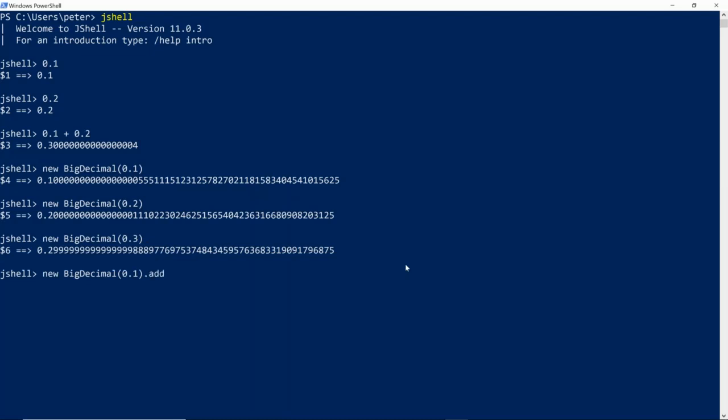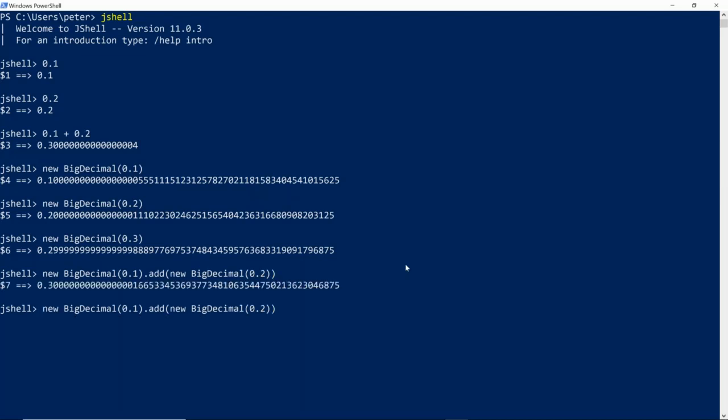So that when you add 0.1 and 0.2, you will get a number which becomes larger than 0.3 in representation.